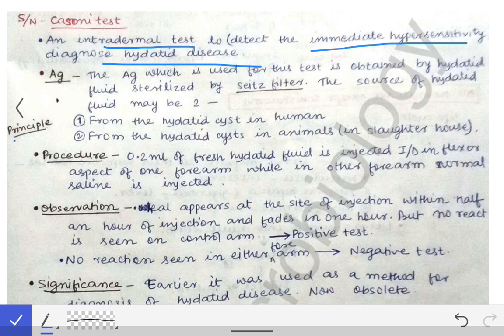The principle of the Cassoni test is that antigen from a hydatid cyst is collected and then injected intradermally into the body of any person suspected of hydatid disease. If a hypersensitivity reaction occurs to that injected antigen, then we can say that the person has hydatid disease.